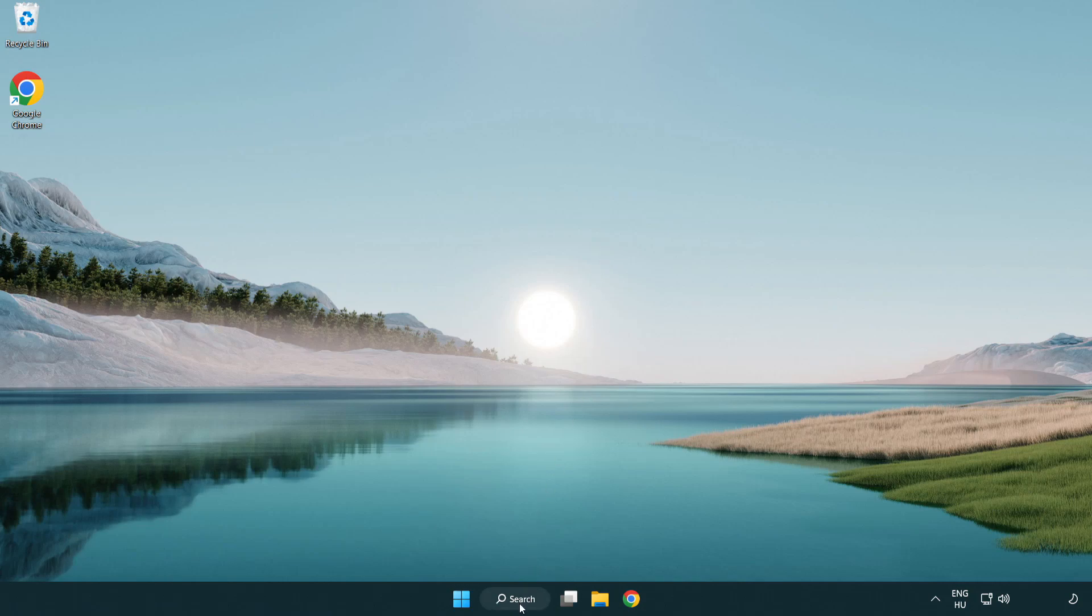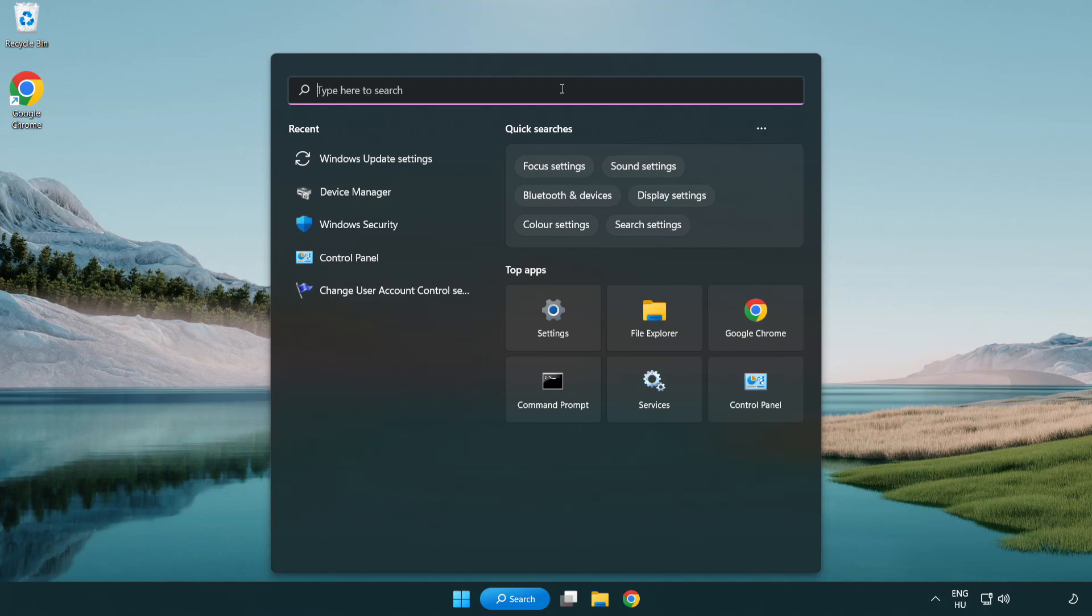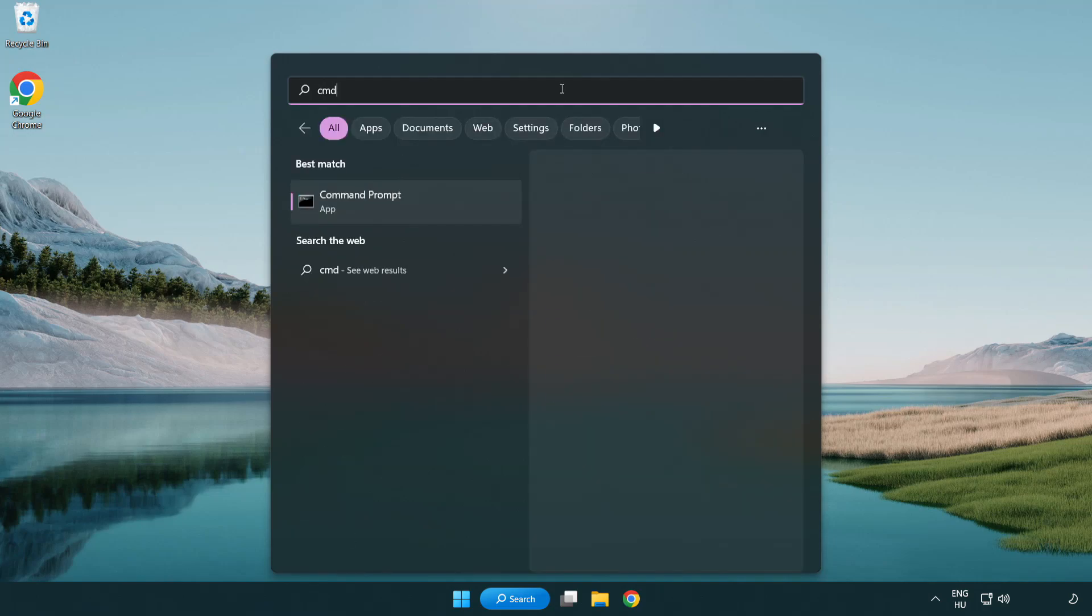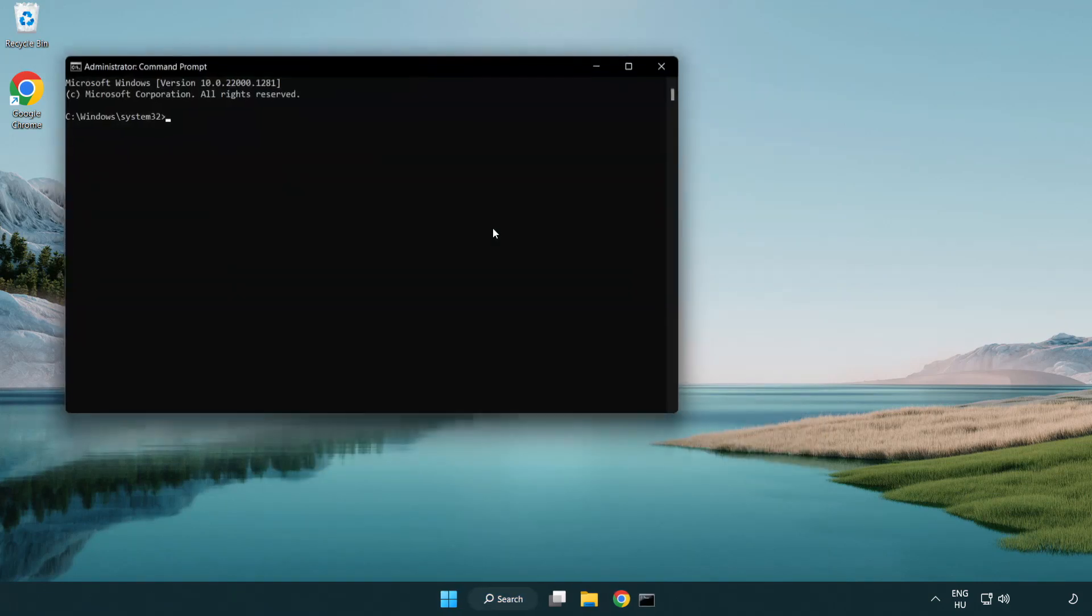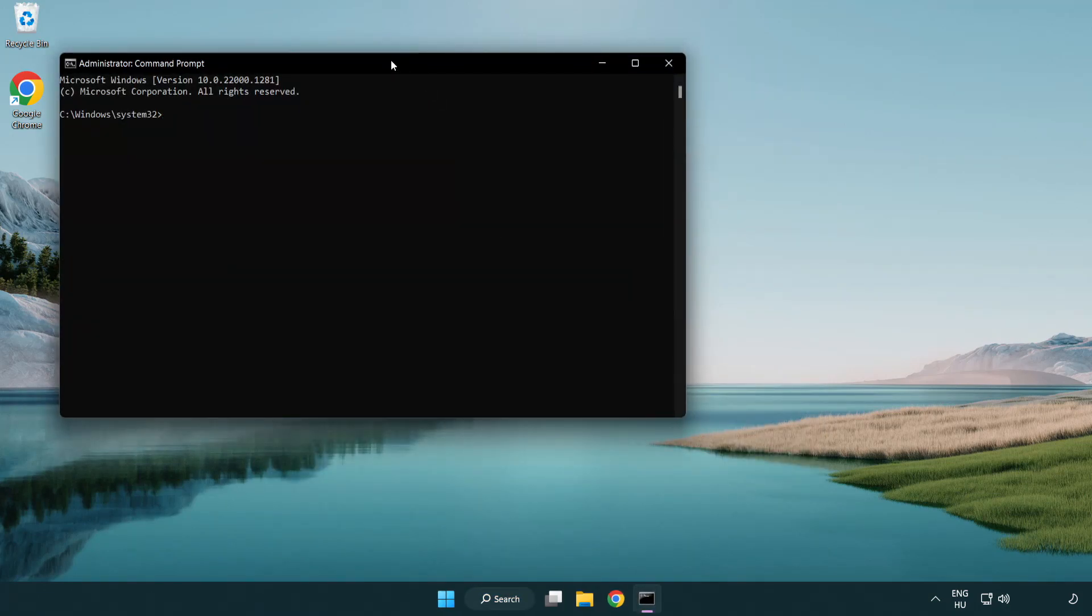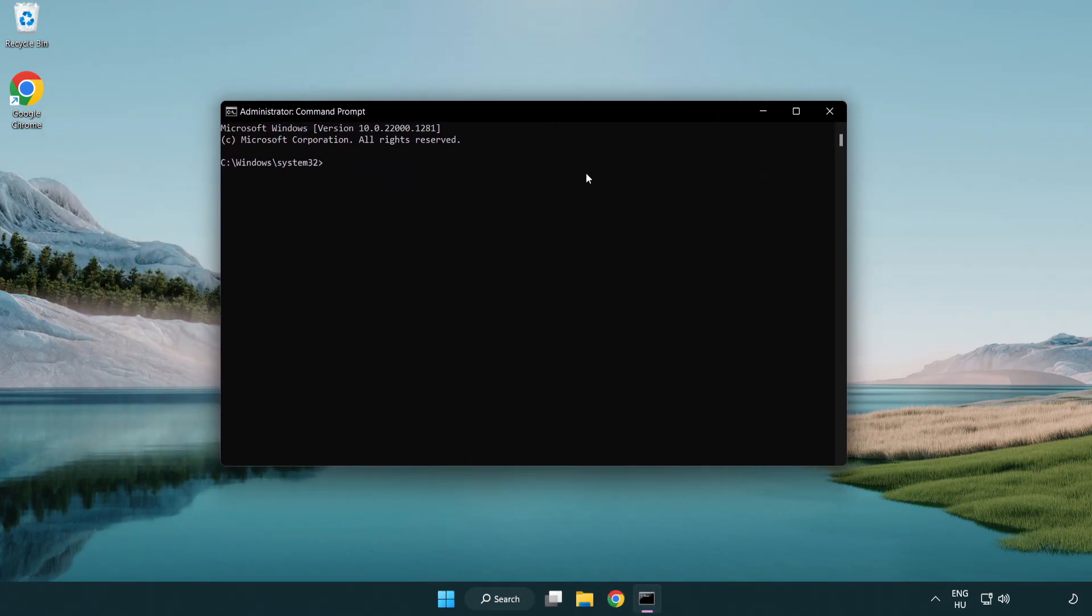Click search bar and type CMD. Right click CMD prompt and click run as administrator. Type, SFC scan now.